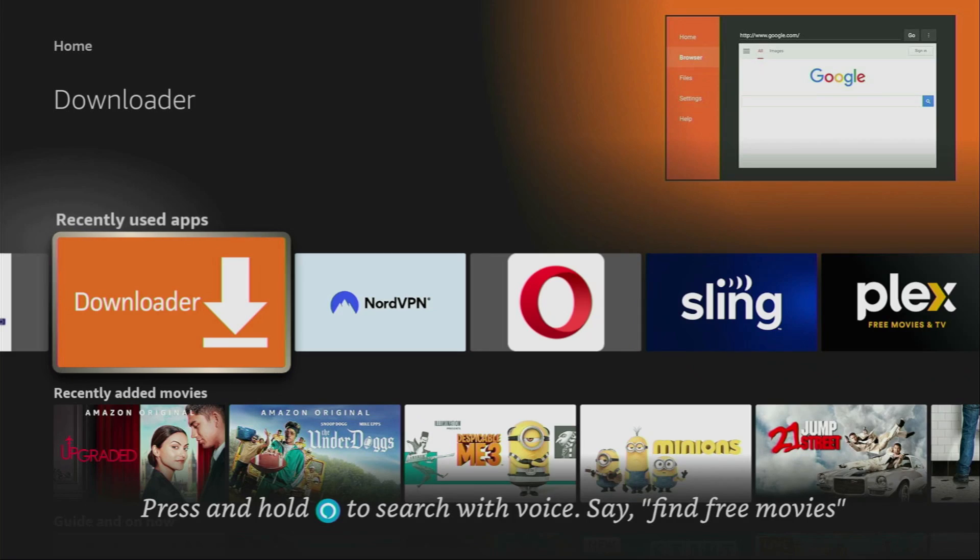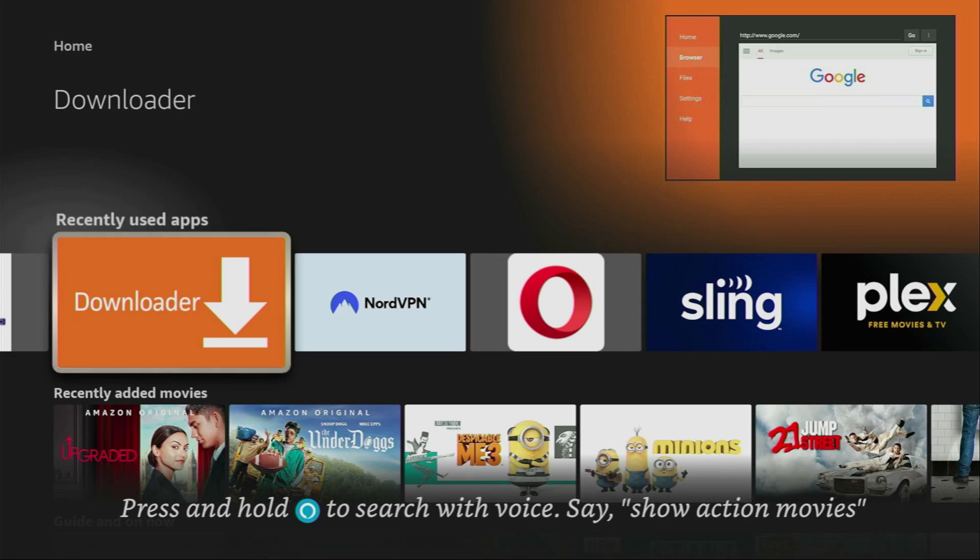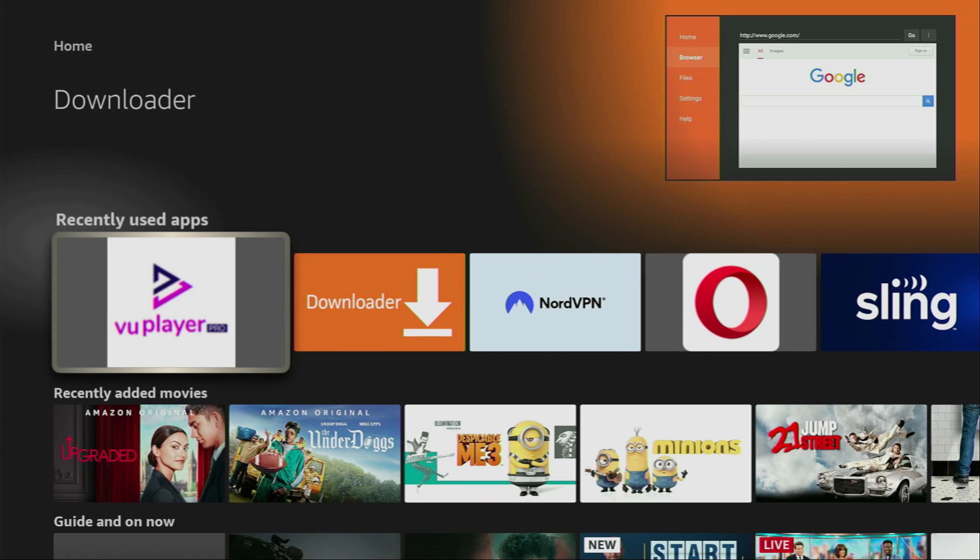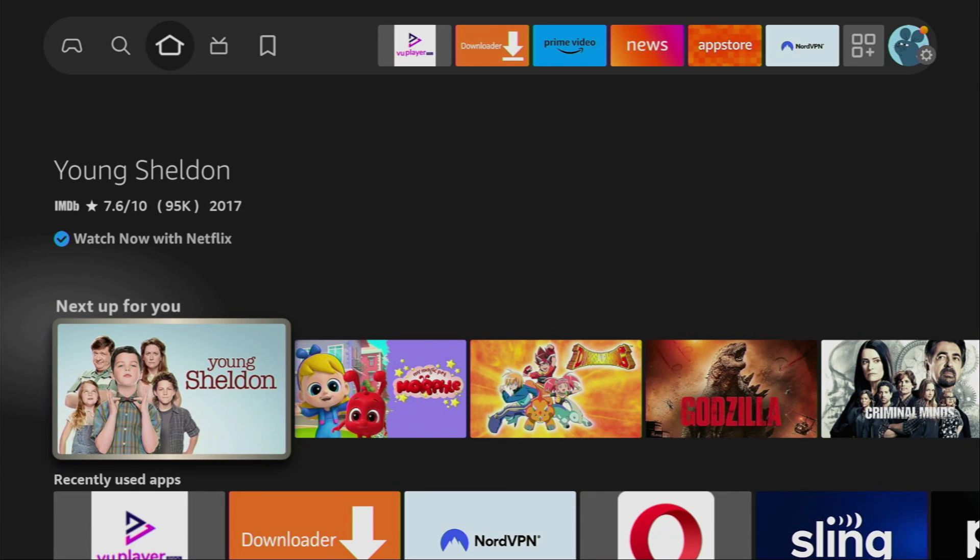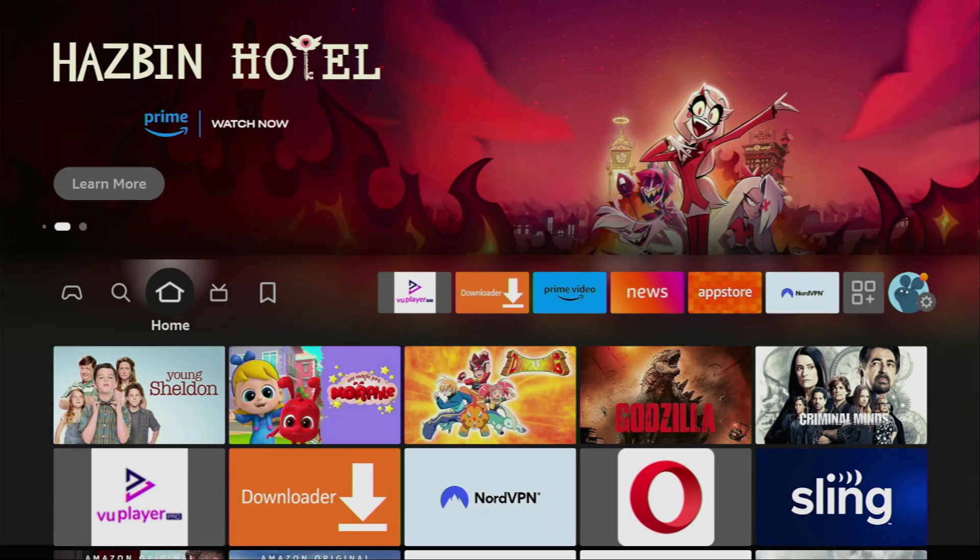First of all, you have to get an app called Downloader. You can get it for free from your official Amazon App Store or Google Play Store depending on what device you use.